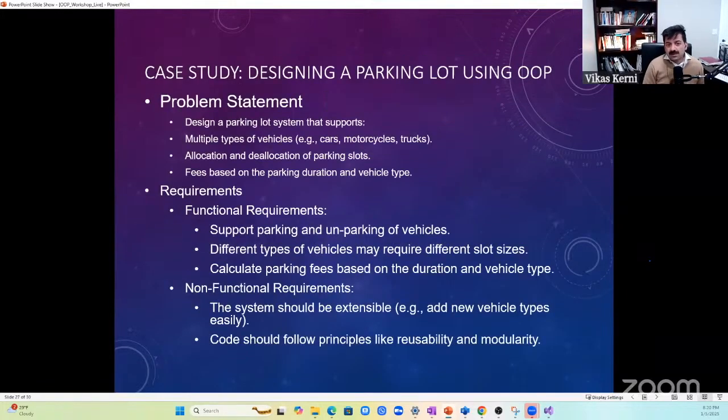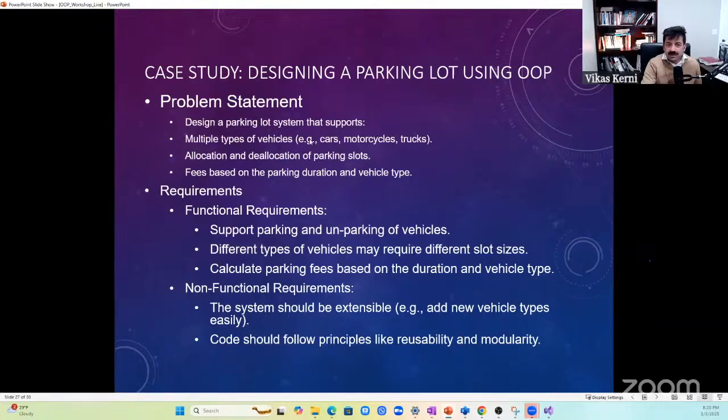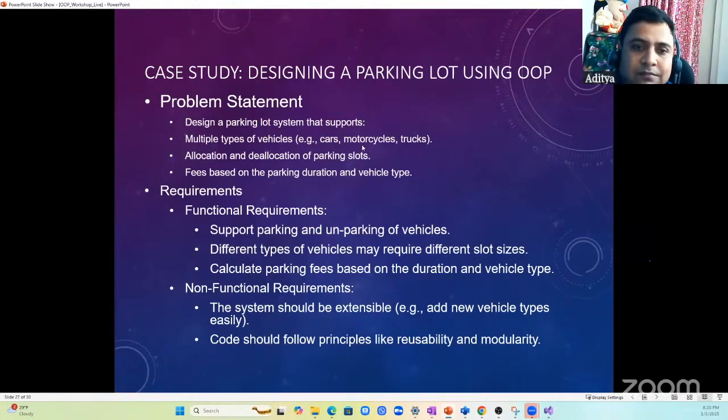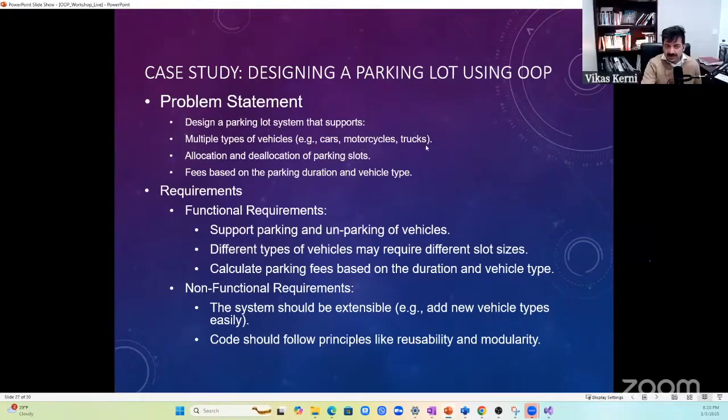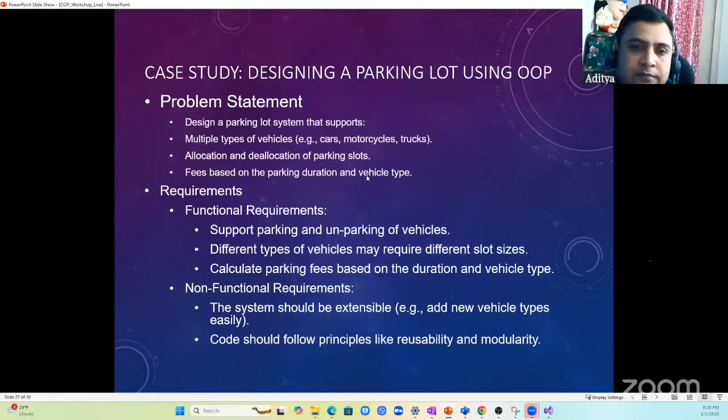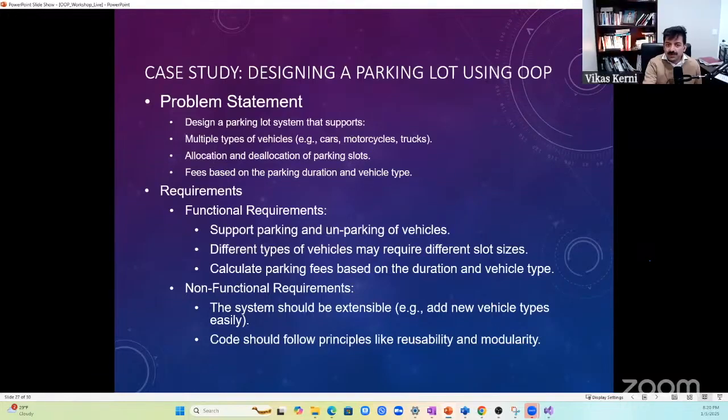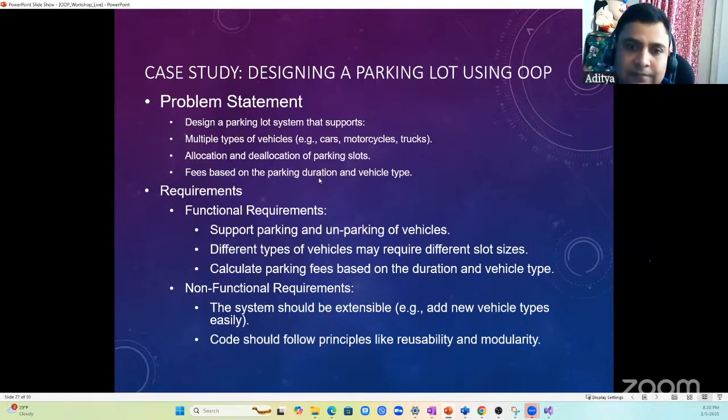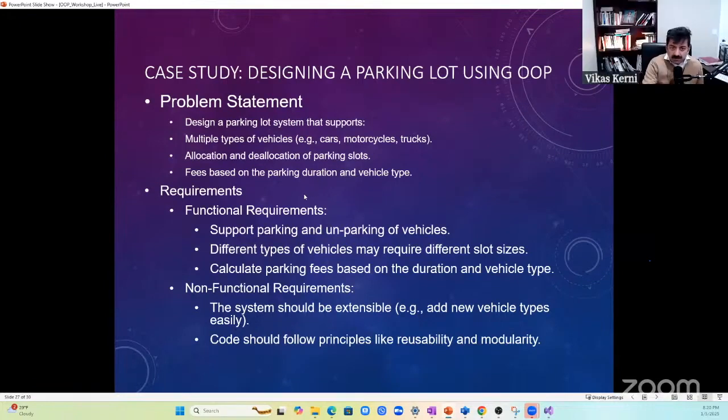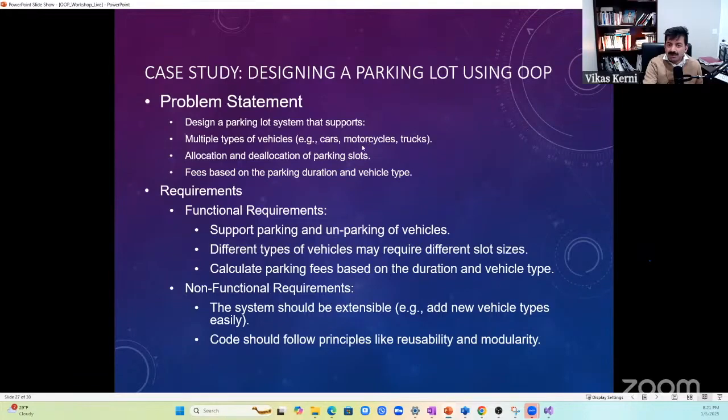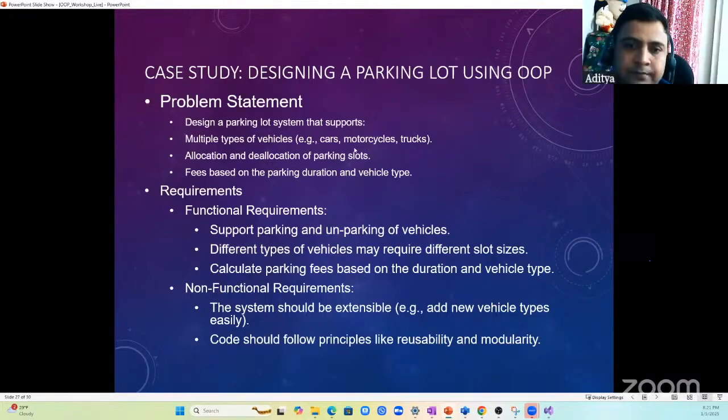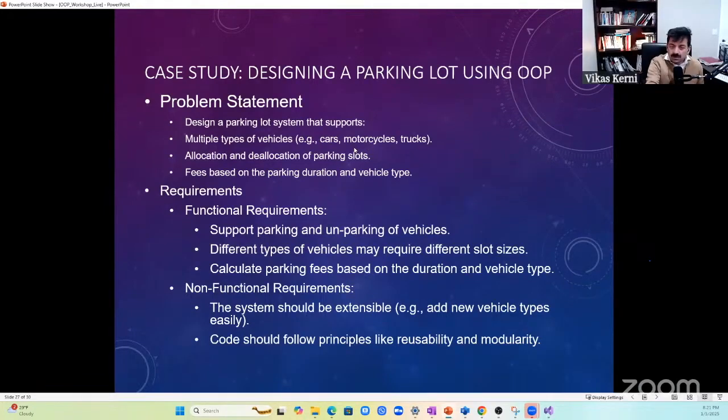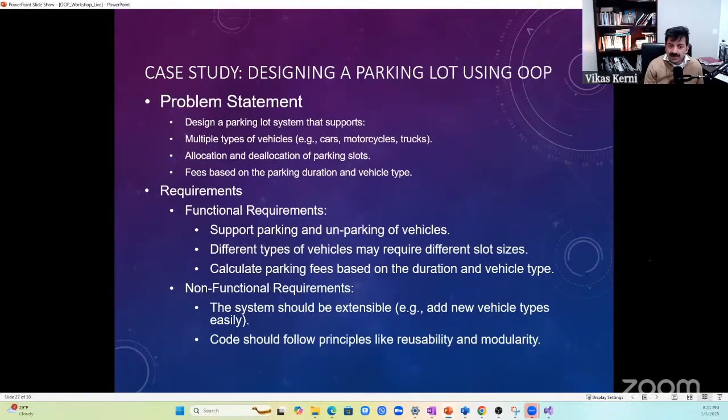This is the problem: you have to design a parking lot system that supports multiple types of vehicles - cars, motorcycles, and trucks. In the parking lot, you get a slot and a ticket when you arrive. Depending on the vehicle type, they may charge you differently - bikes one dollar, cars five dollars, trucks more. When you take your car out, you give the ticket to the clerk who calculates how many hours you've been in the parking lot and charges you.